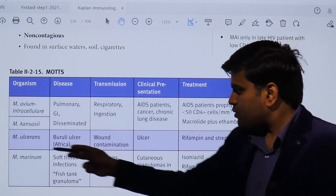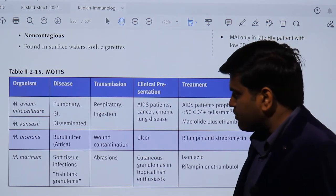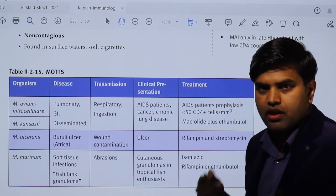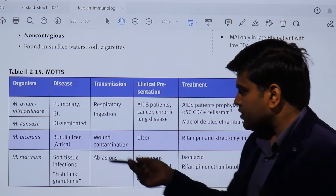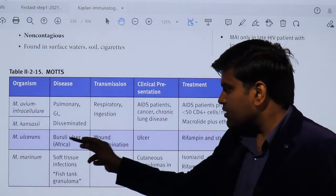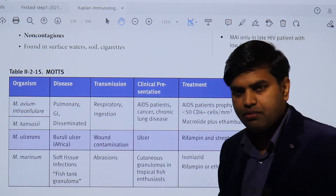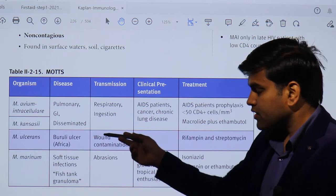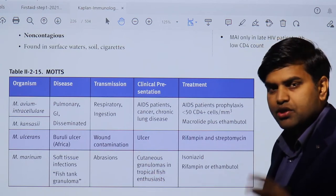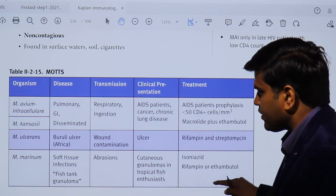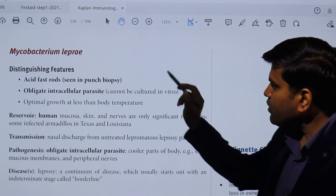Regarding Mycobacterium ulcerans — when I was an infectious disease fellow, I saw a patient with Buruli ulcer in an African lady who came to Medanta hospital in India. The lesion was on the upper lip and was confirmed to be due to Mycobacterium ulcerans. Buruli ulcer is usually common in Africa. Mycobacterium marinum typically causes fish tank granuloma.